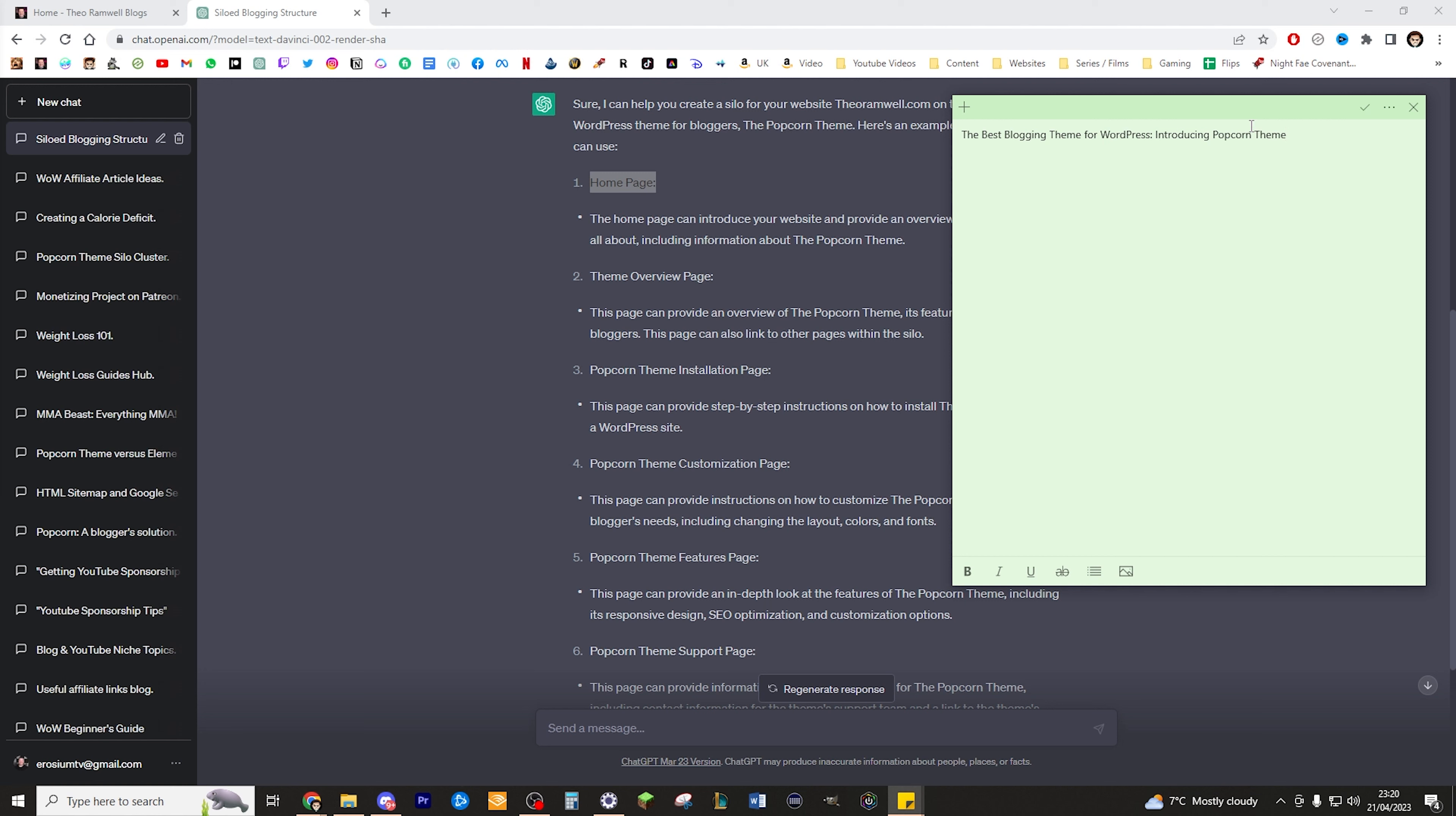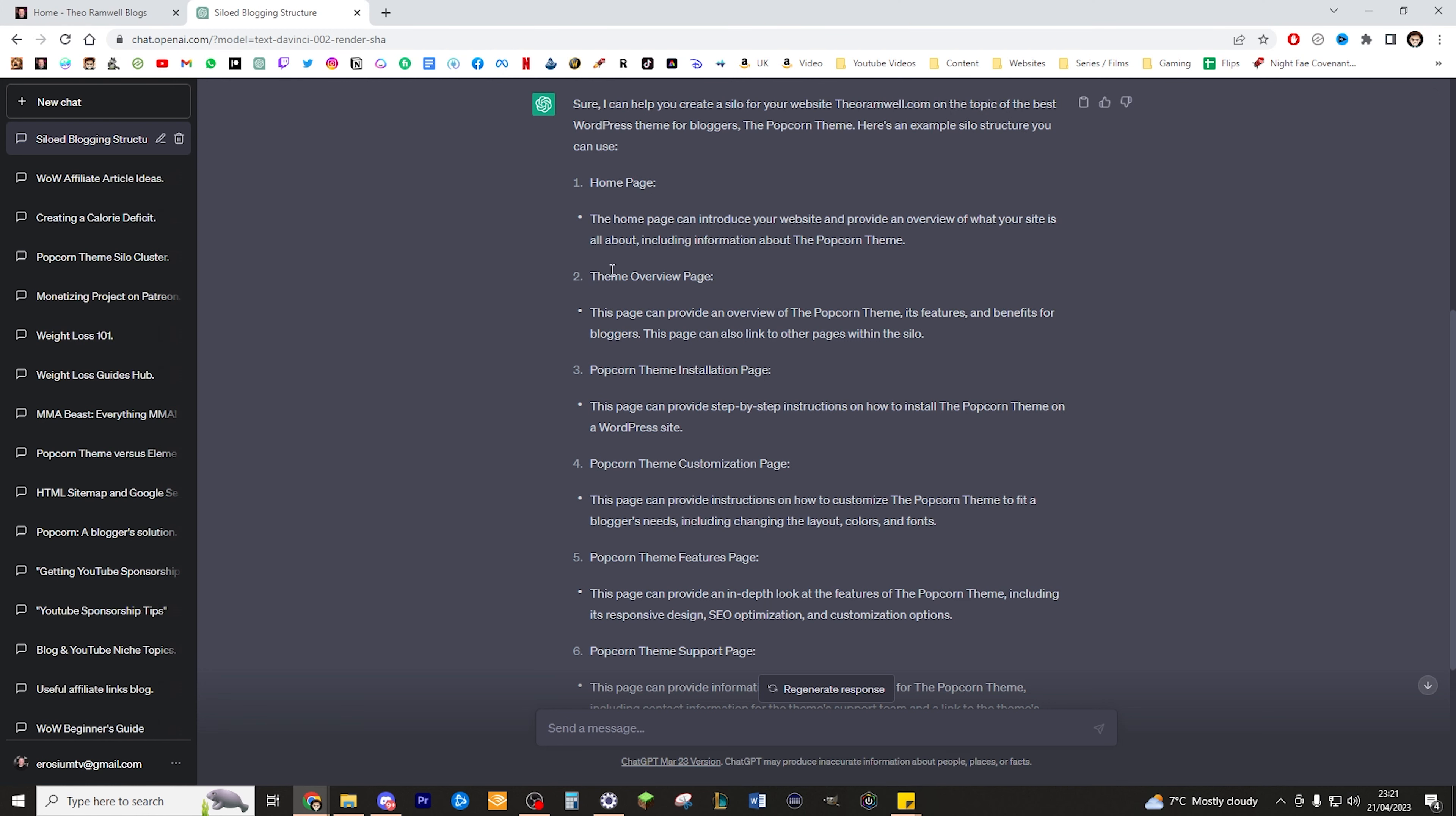That's going to be my main page that I want to rank on Google and it will provide a general blog as to why I think this is the best theme for bloggers. Then I've got a theme overview page. This page can provide an overview of Popcorn theme, its features and benefits for bloggers. This page can also link to other pages within the silo. This is quite an important section. It can link to other pages within the silo, which connects up all of your posts and really pushes Google to understand they're all connected. It incentivizes people to go read other similar posts within your site, keeping them on your site for longer, meaning you're going to make more money.